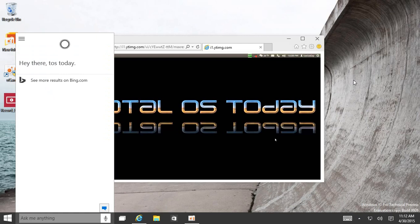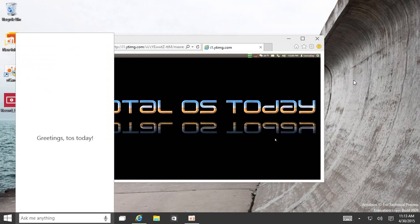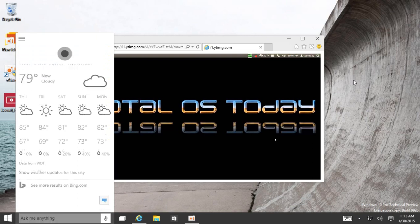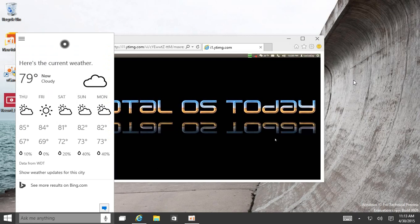Hey Cortana, what is the weather forecast for Miami, Florida? It's currently 79 and cloudy in Miami. I wish I was there.